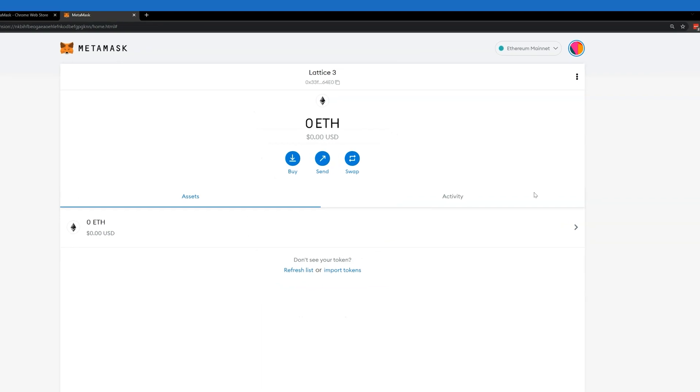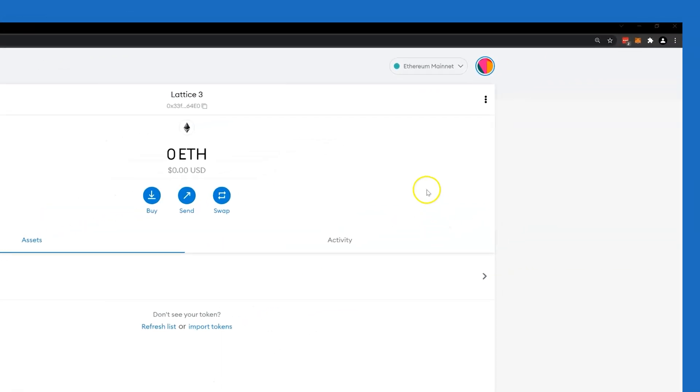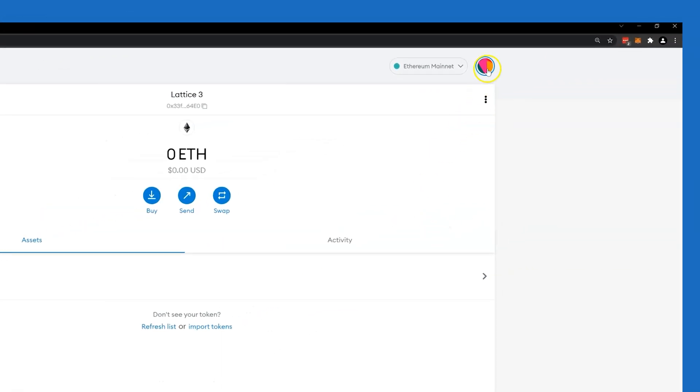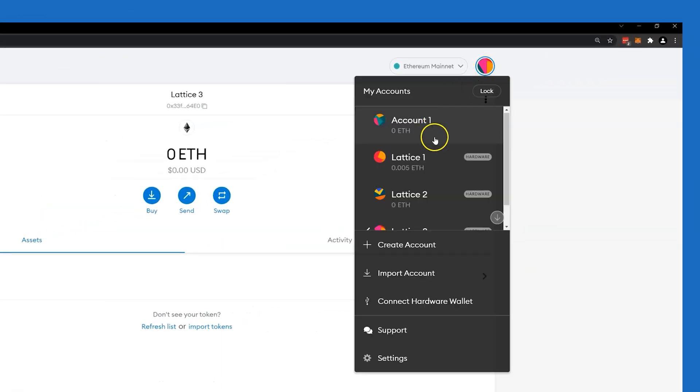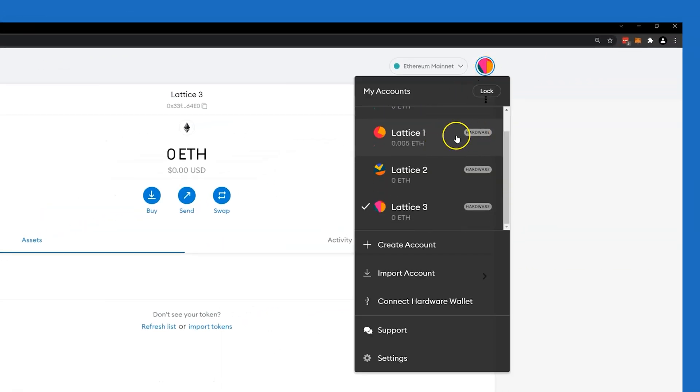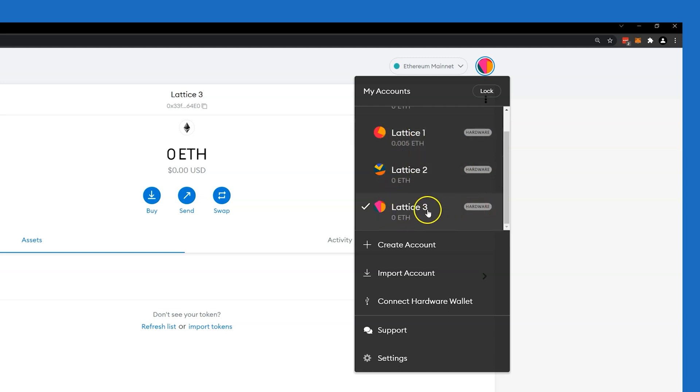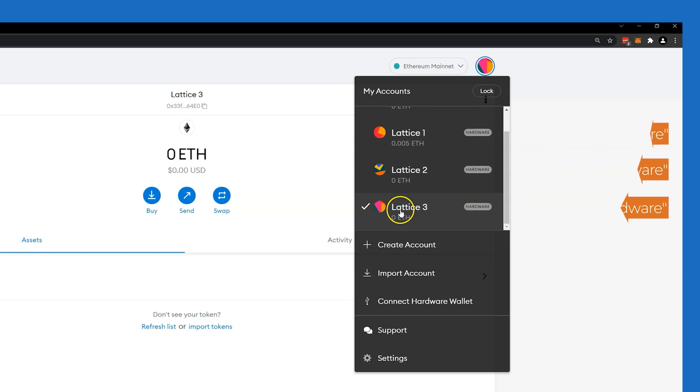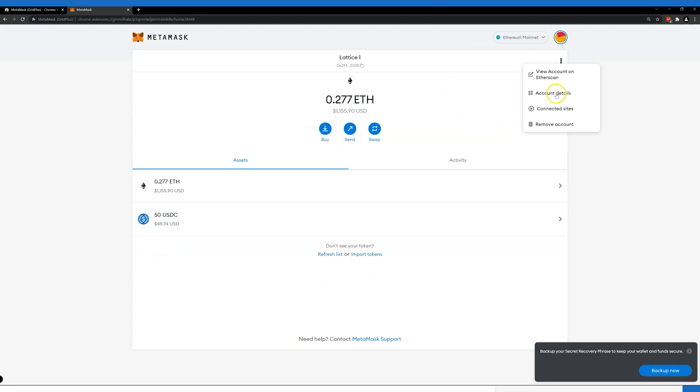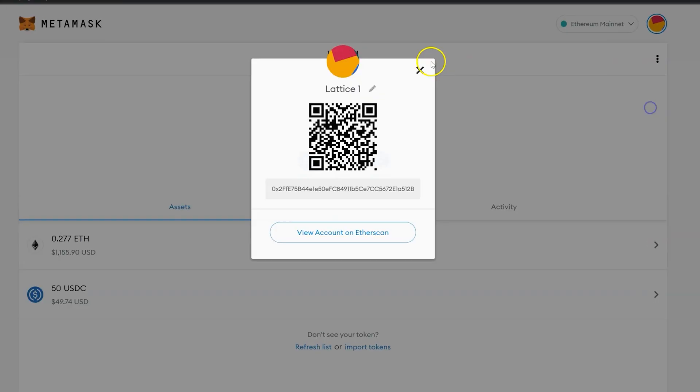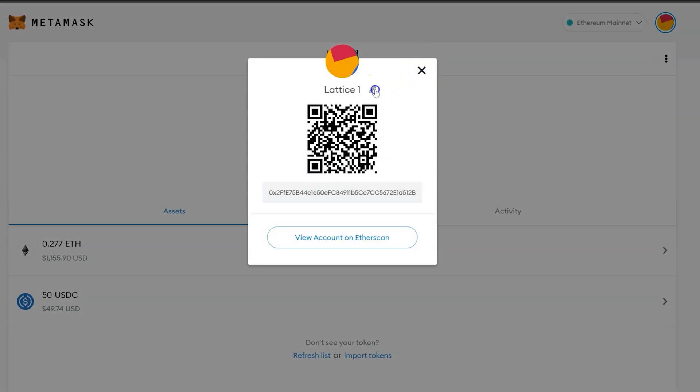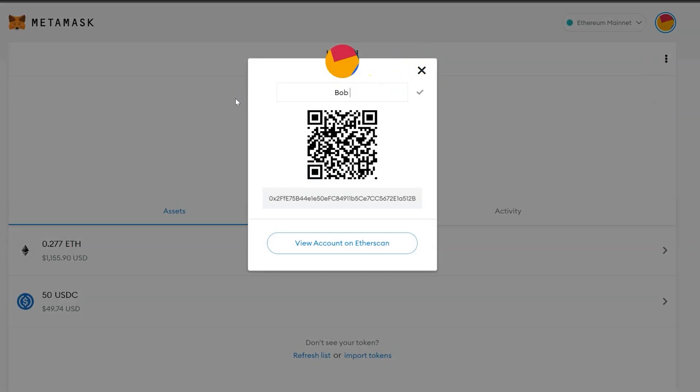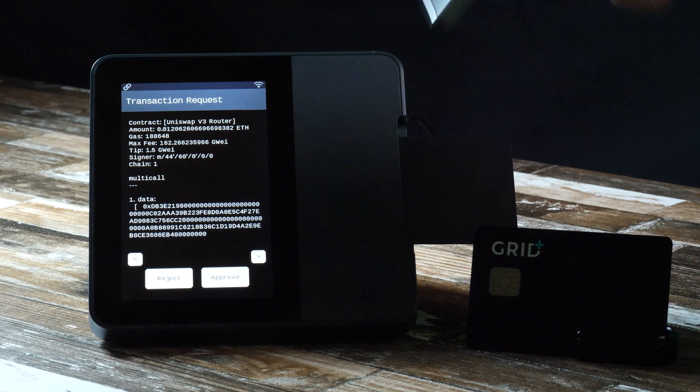The first address will be imported as Lattice One, second as Lattice Two, etc. All of these new accounts will be linked to the Lattice One. Newly imported Lattice or SafeCard accounts will have the hardware tag. Additionally you can easily rename these accounts in MetaMask. All transaction requests from these accounts will also require your approval on the hardware screen.